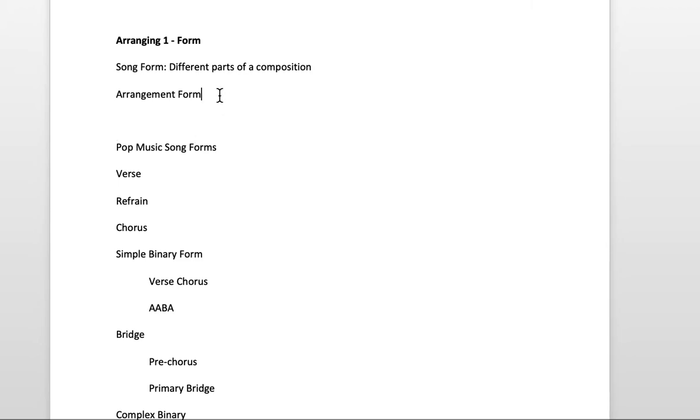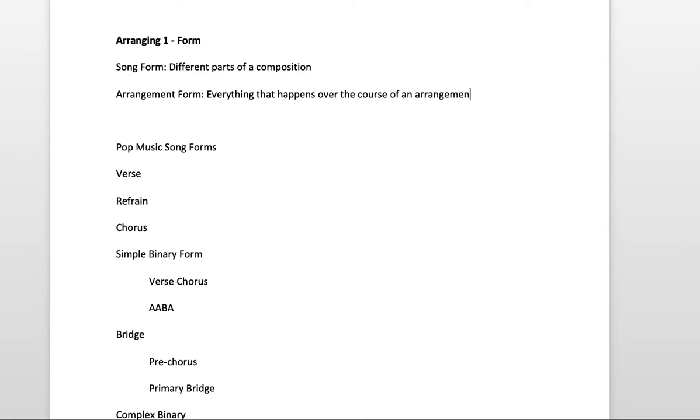The arrangement form, on the other hand, is everything that happens over the course of an arrangement. So if you're playing a composition and you've arranged it for an ensemble, you might play the verse, then go to a chorus.